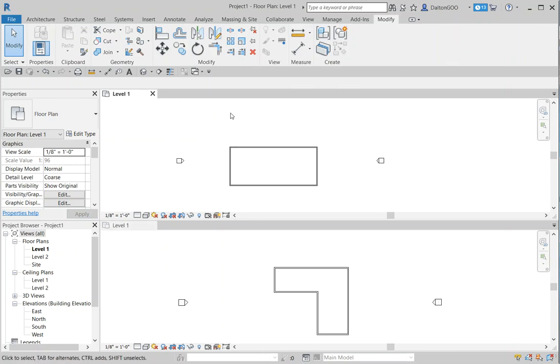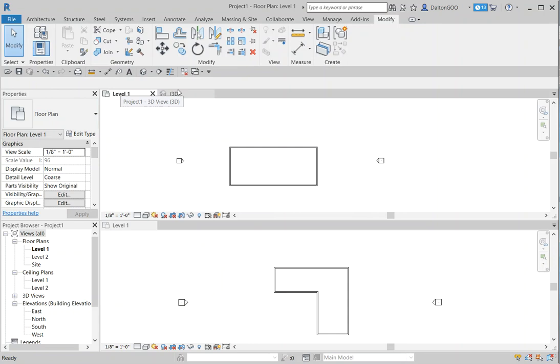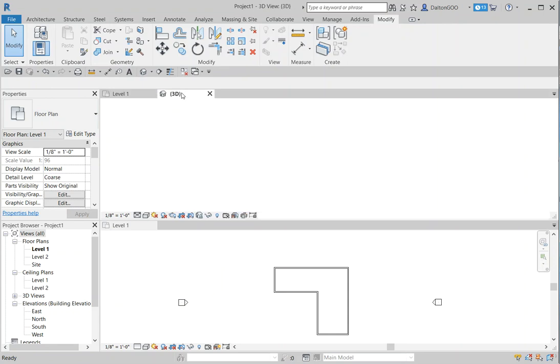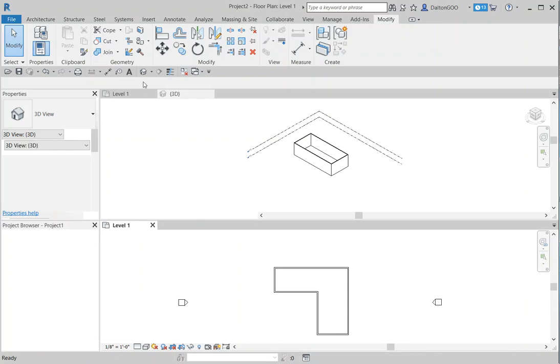While I'm in Project 1, I can come up here and create a 3D view, and it adds it to that tab. Now we can have all our Project 1 views set right there and easily navigate from one to the other. That's pretty nice.